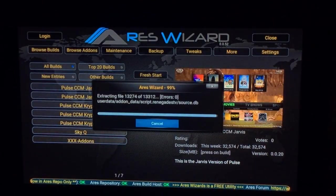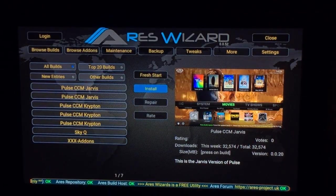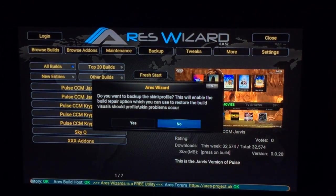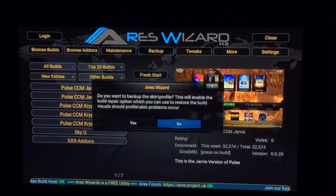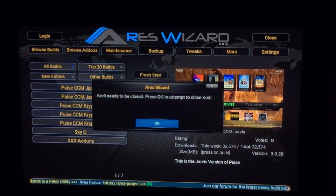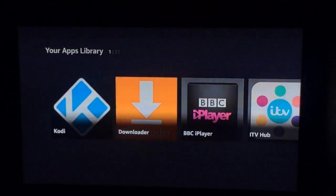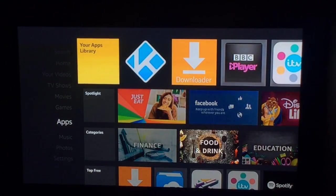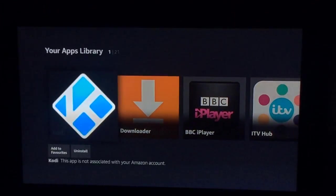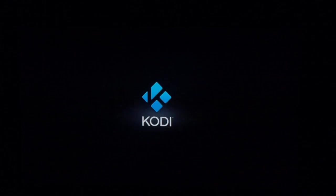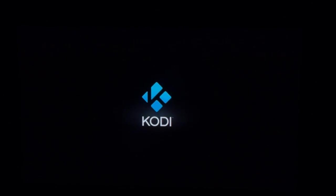We'll come up to the 13,000 file mark now, and once that is done it will come up saying 'Would you like to back up the skin?' — press No on that. Then it will come up saying 'Kodi needs to be closed — press OK to attempt to close Kodi.' Press OK and it will go back to the Amazon home screen. Press Back again to prove it — there we go. Now go back onto Kodi. It will now open with the new Kodi build which is Pulse, and there's the logo coming up. It will look completely different now — it will look like the Pulse CCM build.